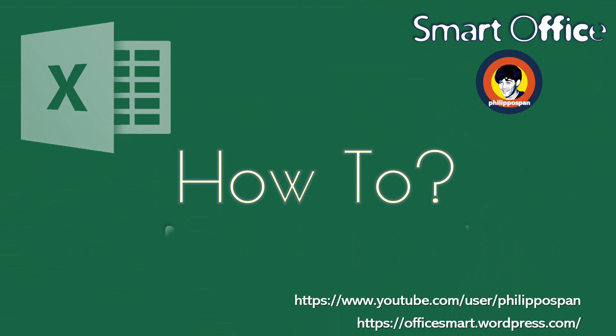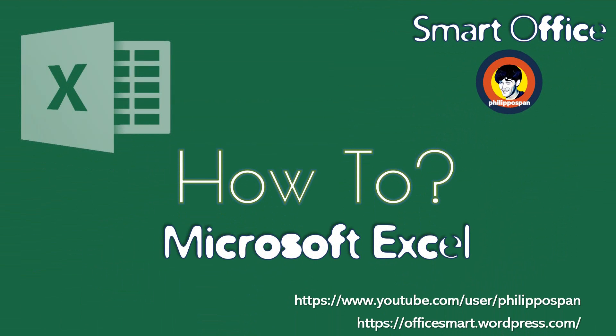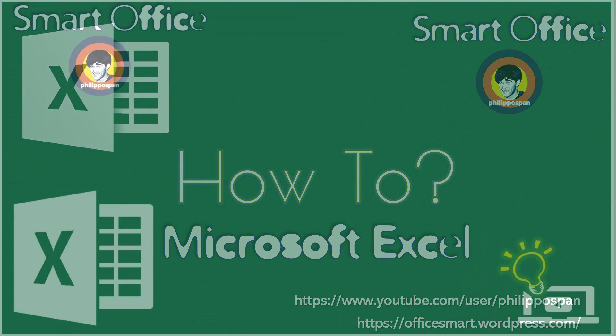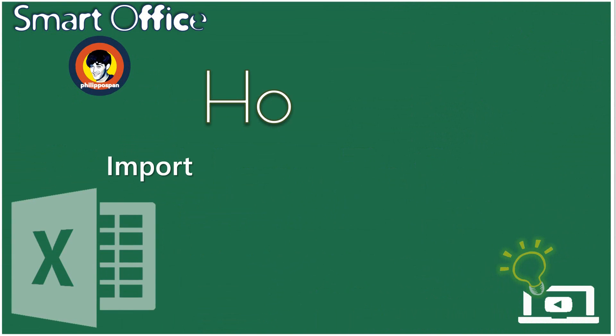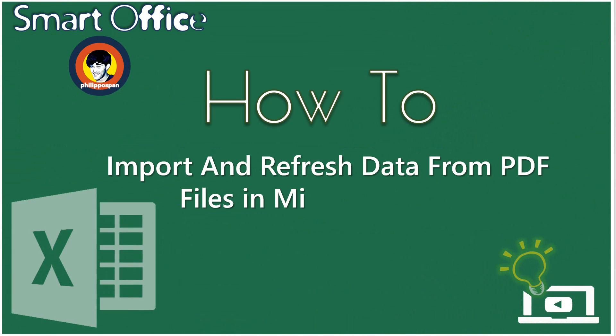Today, I will show you something that has to do with Microsoft Excel. How to import and refresh data from PDF files in Microsoft Excel.